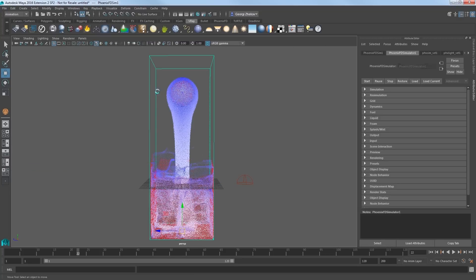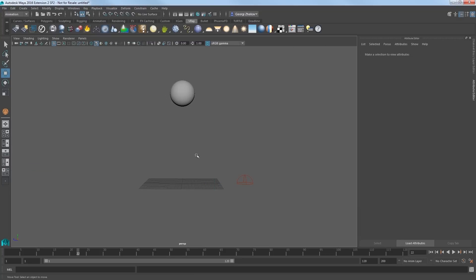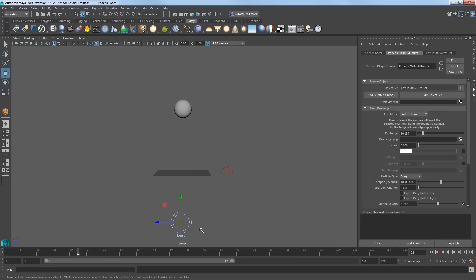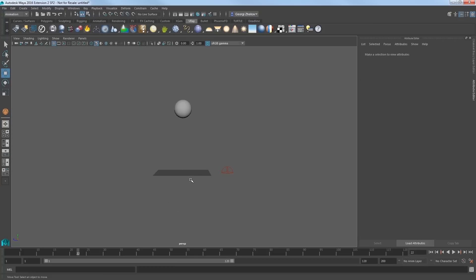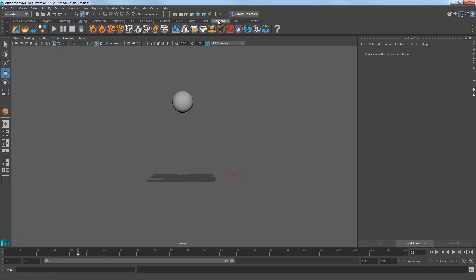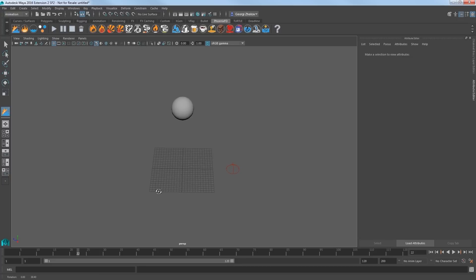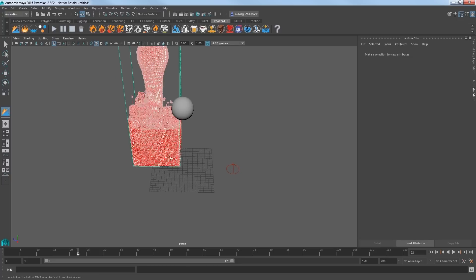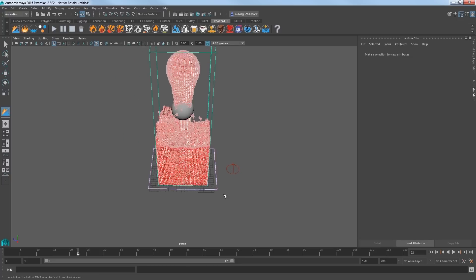Select the liquid simulator and delete it. Also, select this node, the source, and delete that so we can start fresh. In the Phoenix shelf, click on the Create Phoenix FD Fluid Simulator icon and click and drag to create a volume shown here in the pink colored lines.